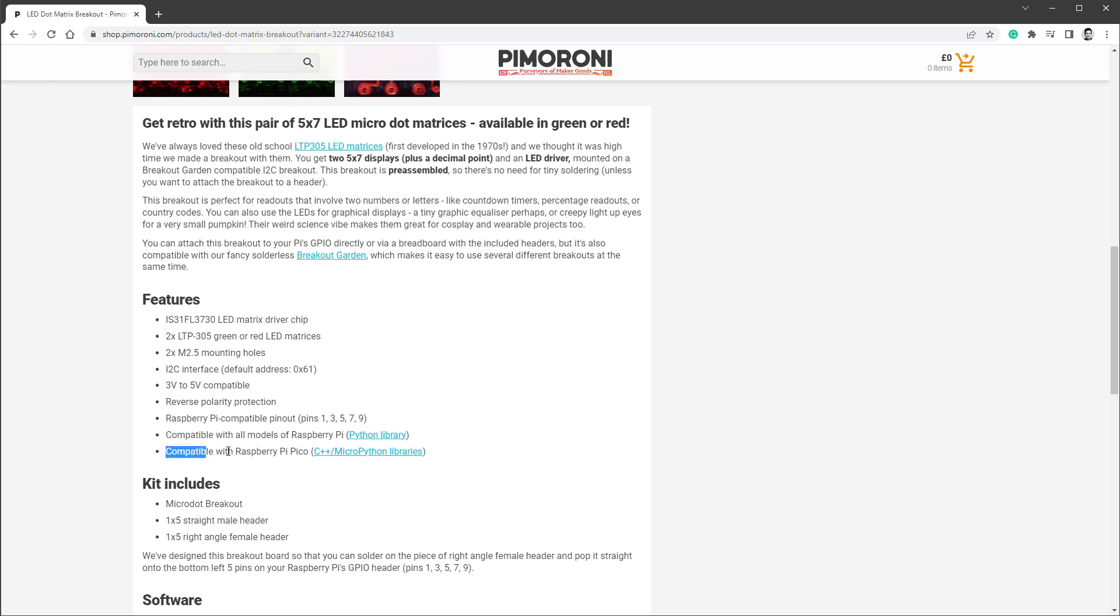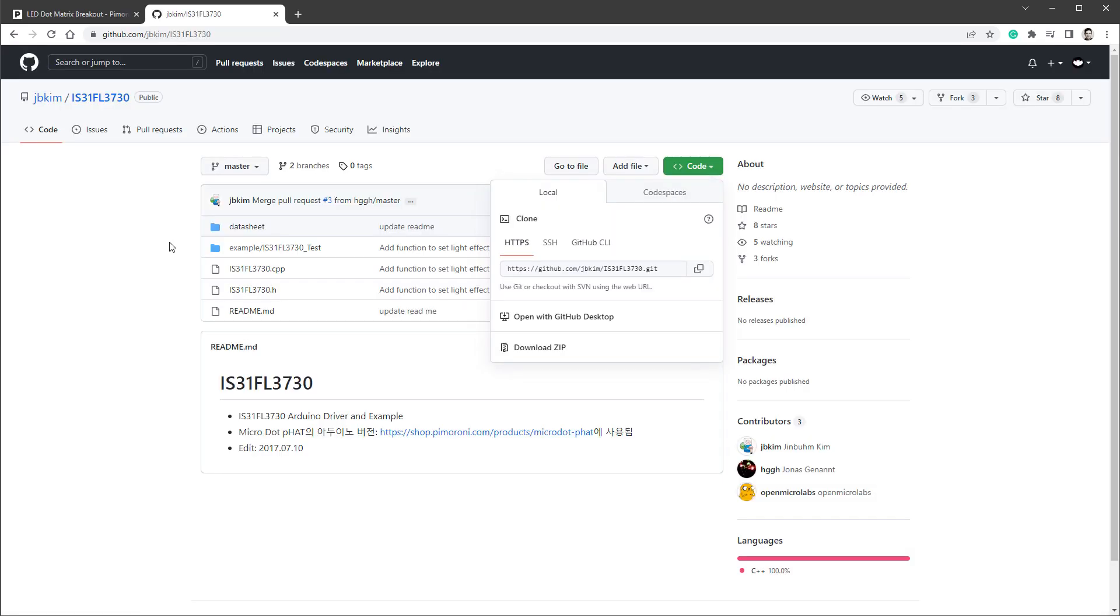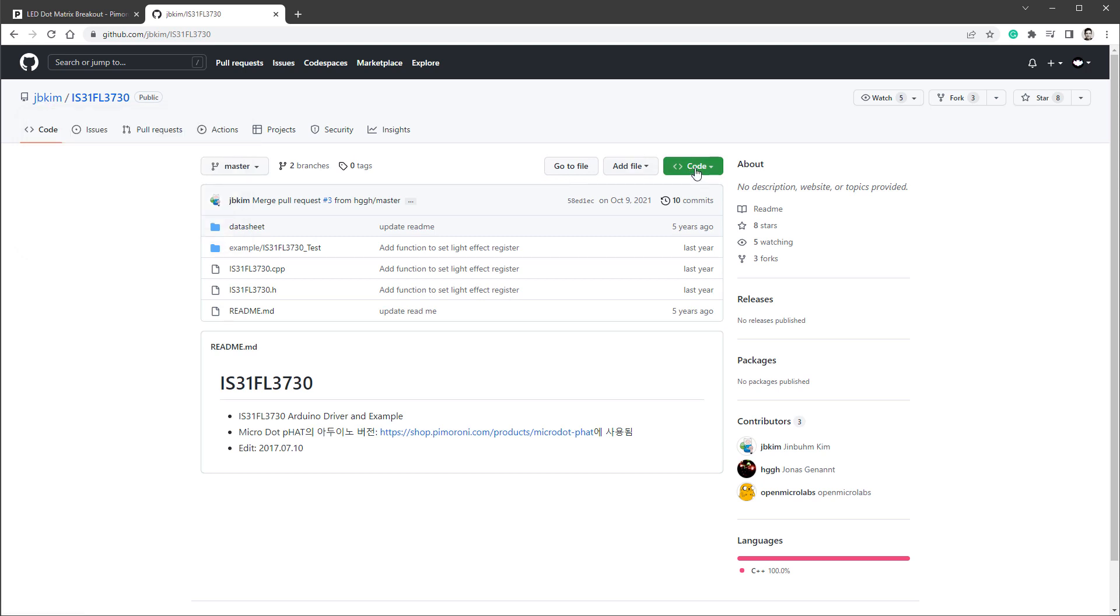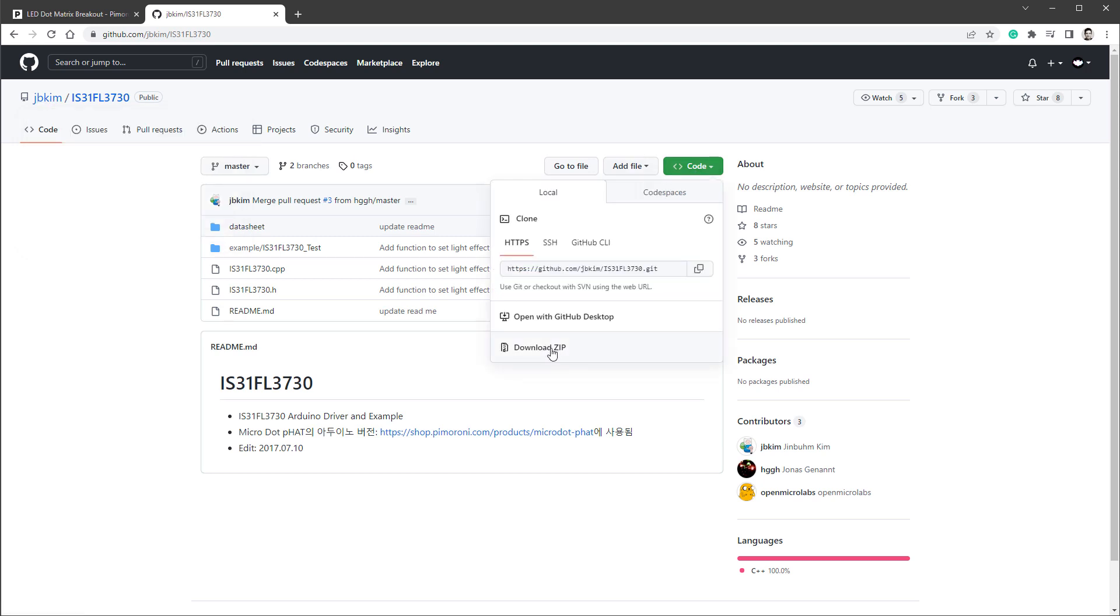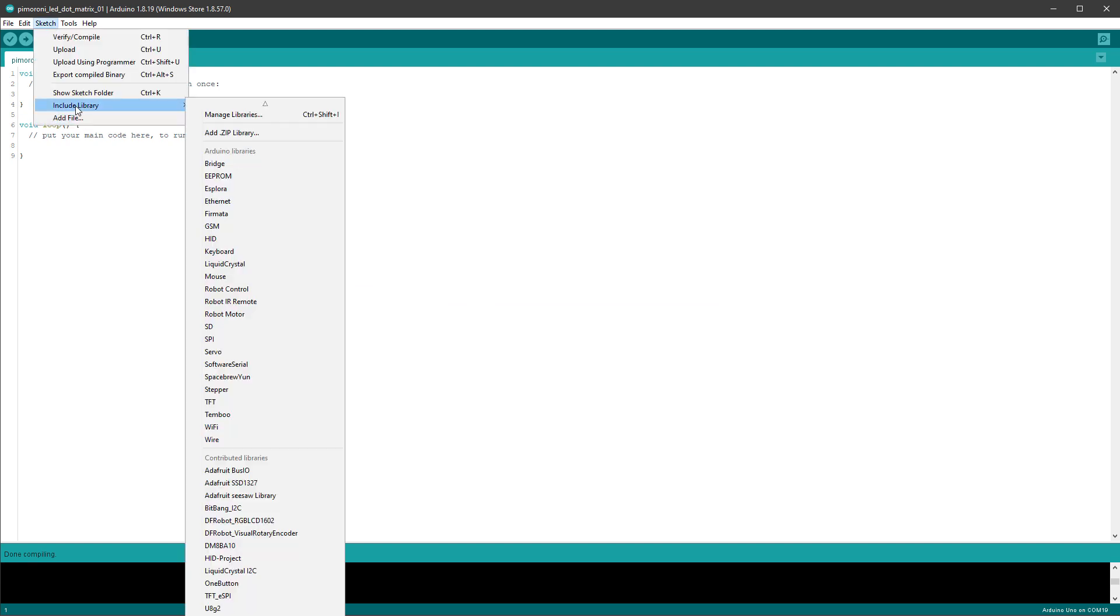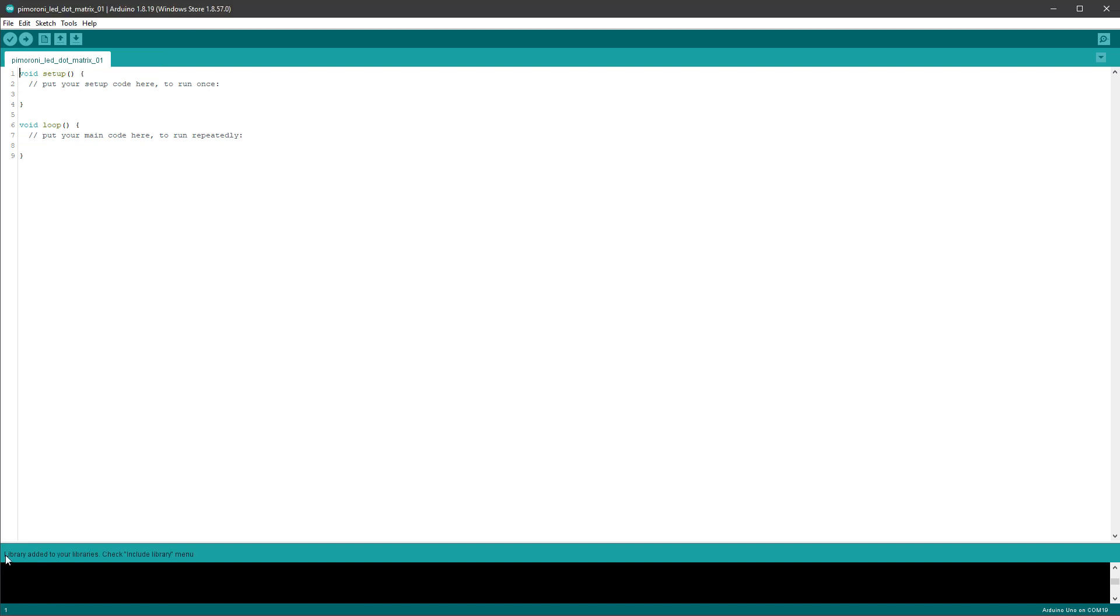And if something like this happens, it's usually best to search for the library for Arduino for the used chip, which in this case is IS31FL3730. So I'll search for this chip library plus Arduino. And thankfully, someone named JB Kim already created the library, so I will click the code and download the zip file. Once we have this downloaded, select Sketch, Include Library, and select Add Zip Library. And in here, locate the zip file that you just downloaded, and click the Open button. And you will see a very small message on the bottom of the window saying Library added to your libraries.